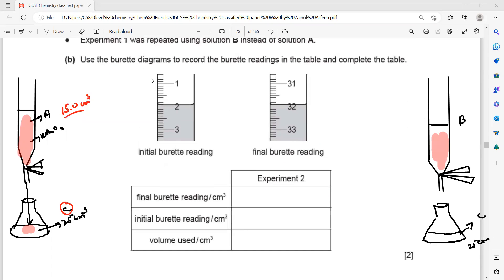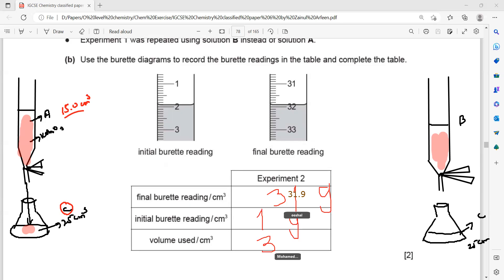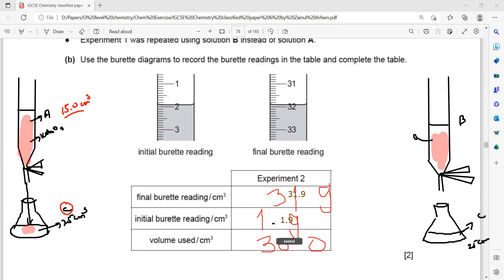Using the burette readings — the initial burette reading is 1.9 and the final is 39 — so the total volume used is 30 cm³ of solution B for a complete reaction.